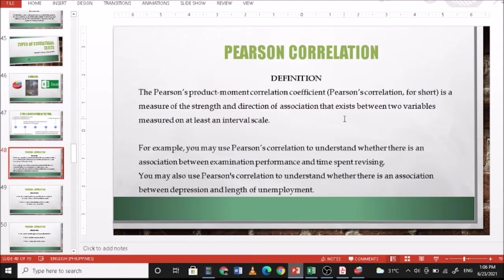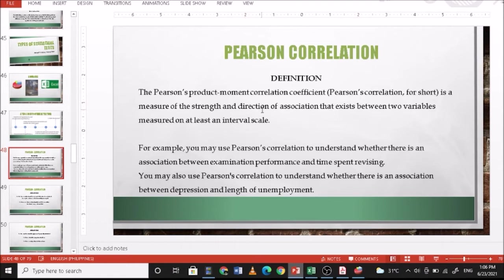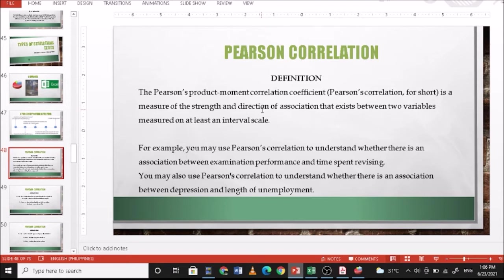In this presentation, we're going to discuss Pearson product-moment correlation coefficient or Pearson correlation for short, or Pearson r. The Pearson product-moment correlation coefficient is a measure of strength and direction of association that exists between two variables measured on at least an interval scale. So either there is a positive correlation or a negative correlation or no correlation between two variables.